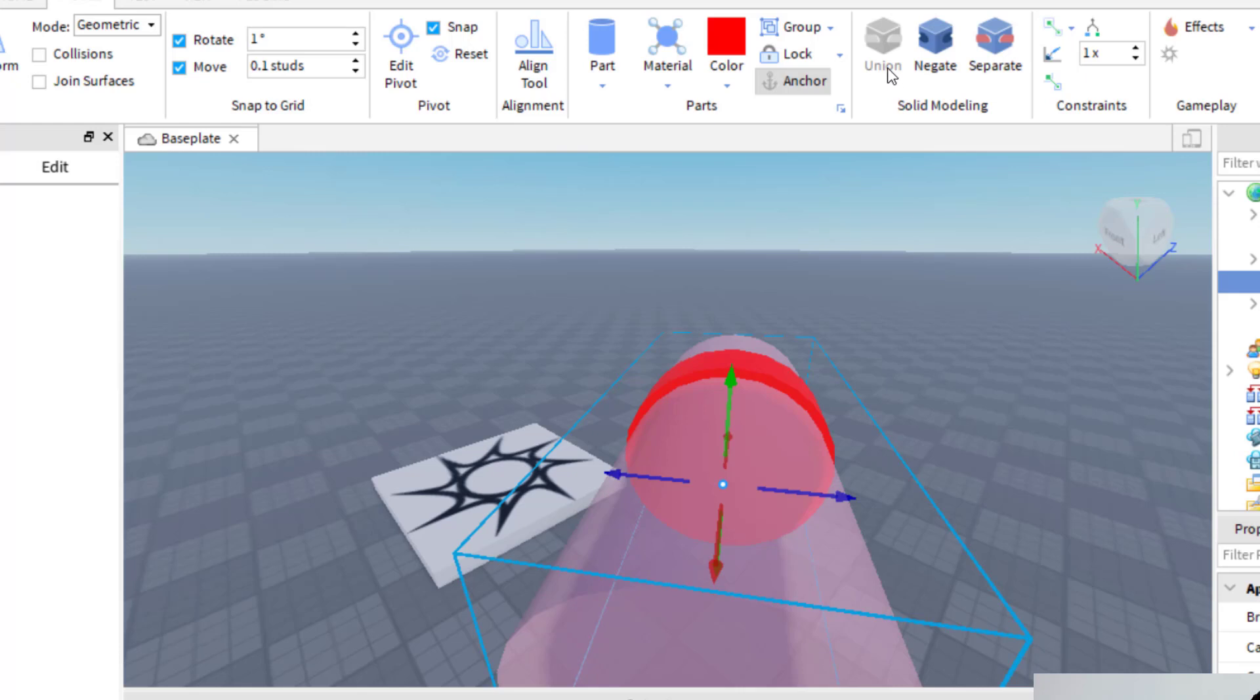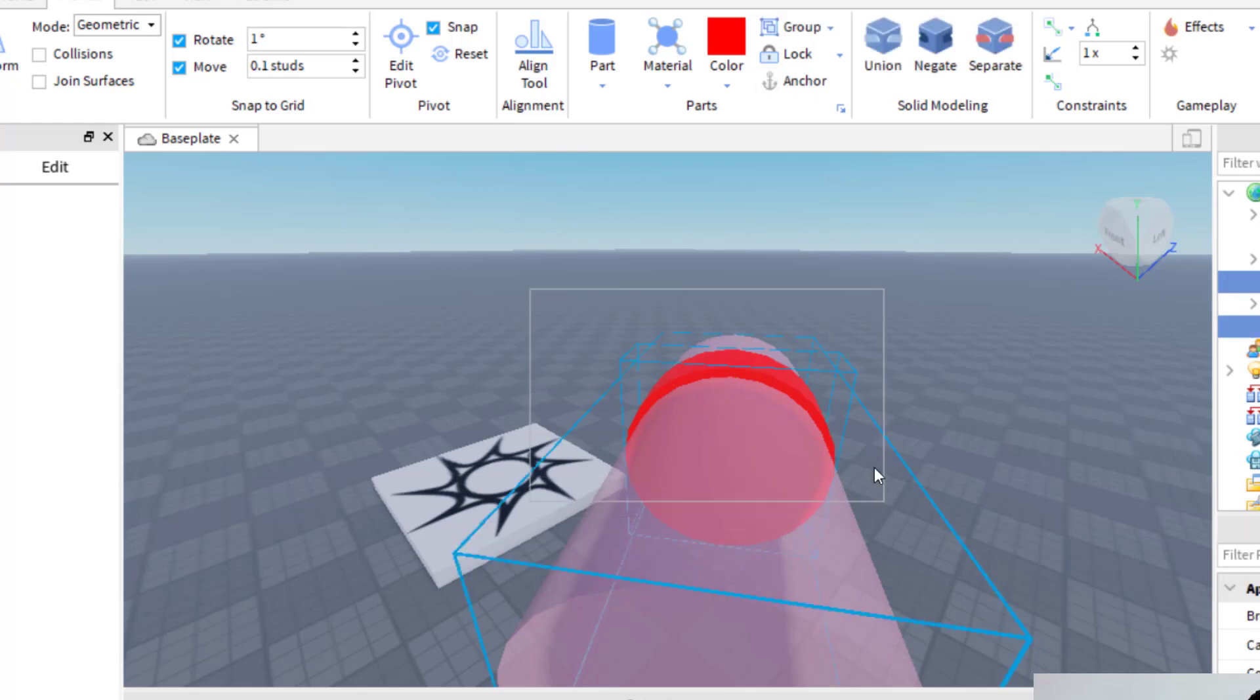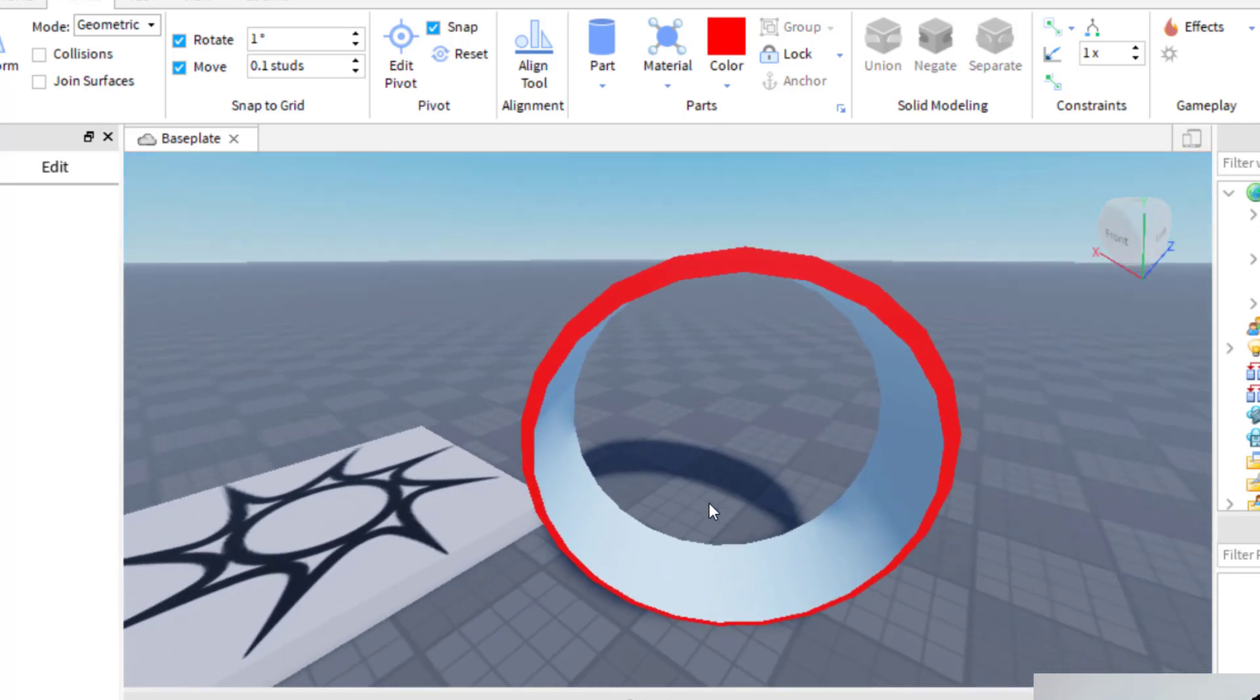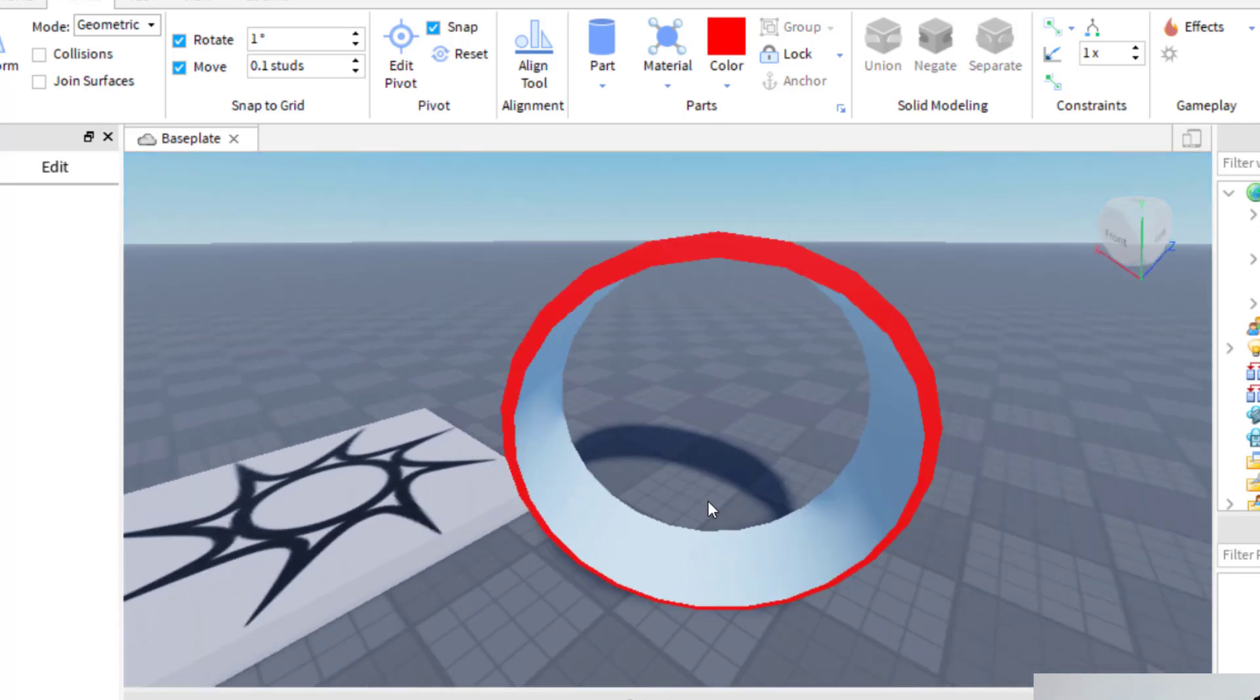And then what I'm going to do is then select both parts. And then I'm going to click on union. So you can see I was able to create a perfect circle here with those two cylinders.